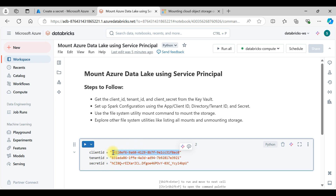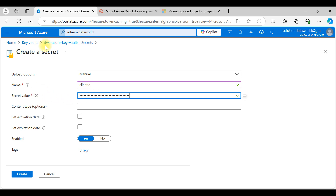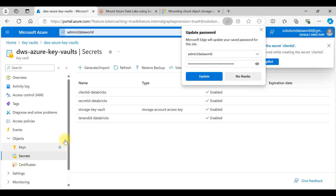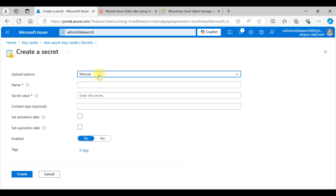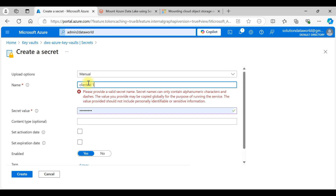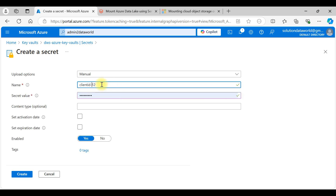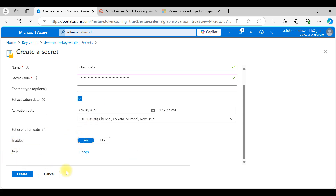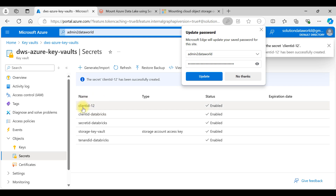We put the client ID here. In a production environment we do not hard-code values for security reasons, so we store the hard-coded value in the Key Vault. You can see it does not reveal the key. You can also add optional metadata like content type, for example 'client ID service principal app'. We got an error because of a duplicate name, so let's create it again with the name 'client-id-12' — use only dashes or numbers, no spaces. Set the activation date, enable it, and create the client ID secret.